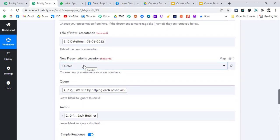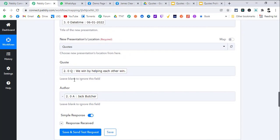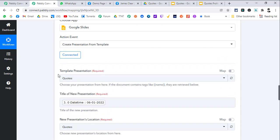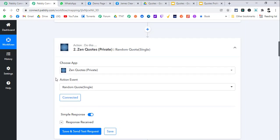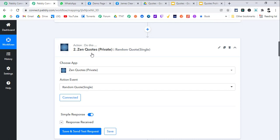We select the new presentation's location which will be the folder, and then we map the quote we get from ZenQuotes. I will share the link of ZenQuotes app which I have created inside Pabbly backend in the description of this video.